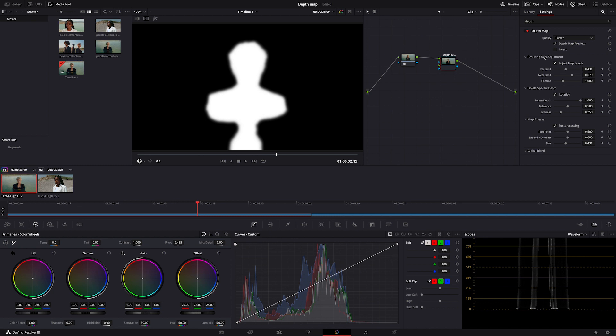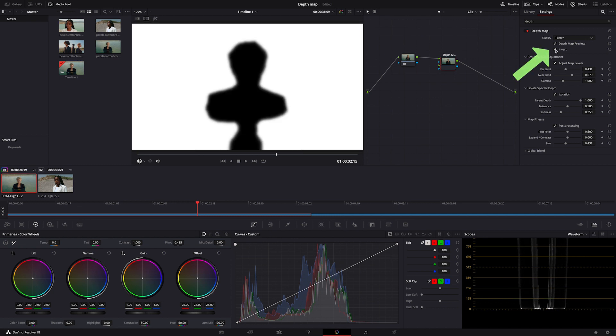Then we can always reverse the selection here, depending on which areas we want to modify, as we will always be modifying the parts of the clip that are white. So in this case I will invert the selection as I want to change the background and leave the foreground subject with no changes. I hope this all makes sense.